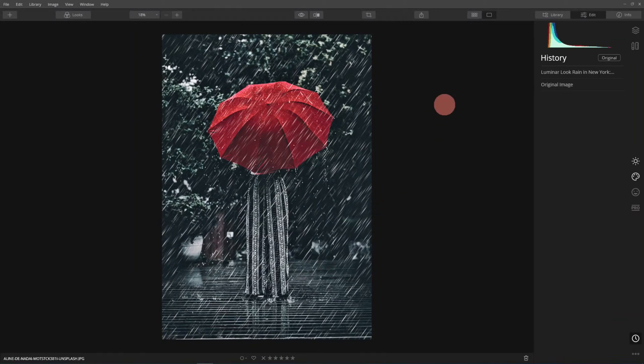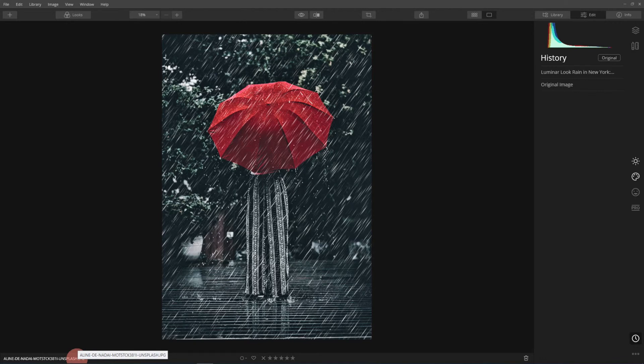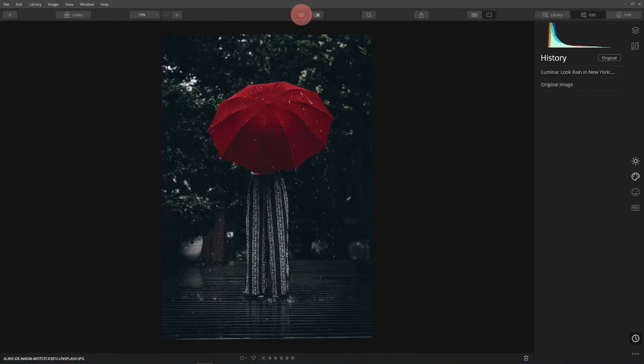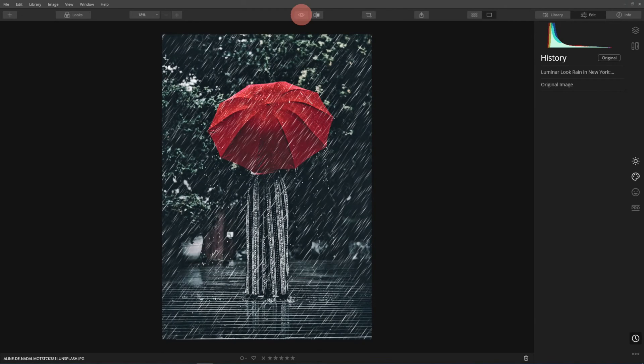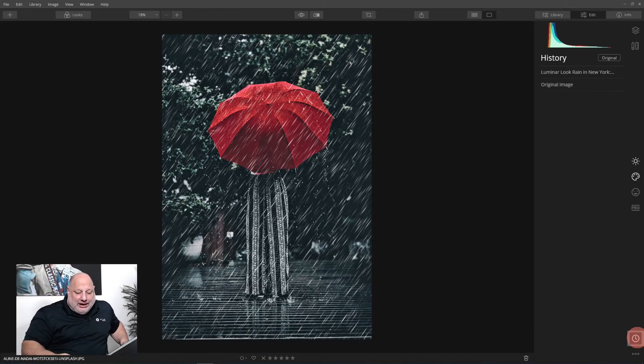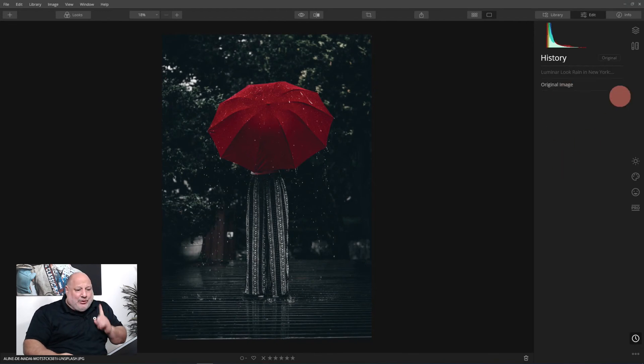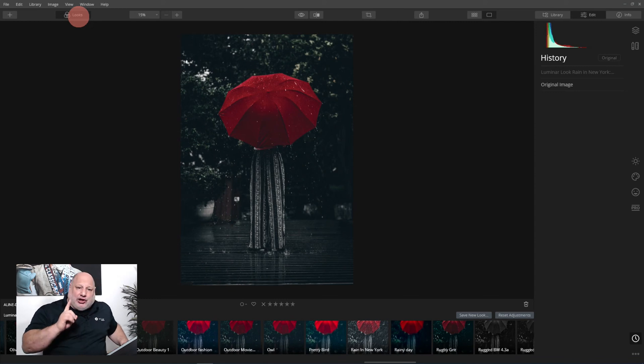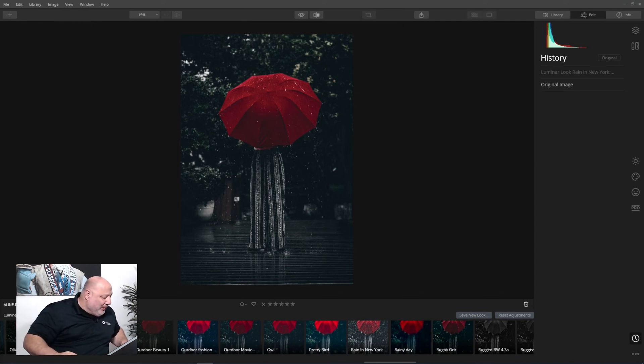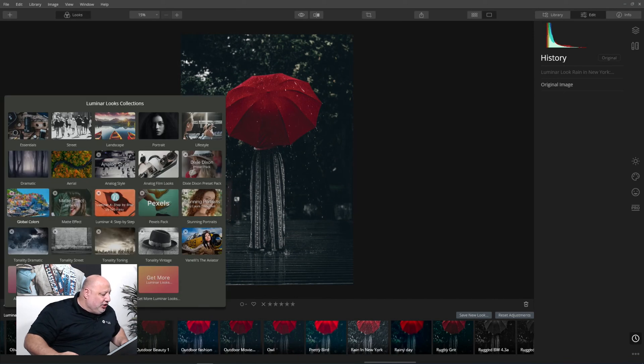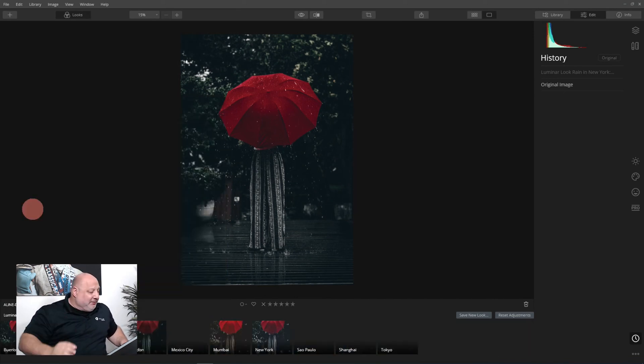I downloaded this image from Unsplash. I love that site - I use images there either for inspiration or for tutorials. Here's the original and this is what we're going to do with it. First thing we'll do is apply a look ahead of time to get the image the way I want it. I downloaded these looks from the Skylum marketplace.